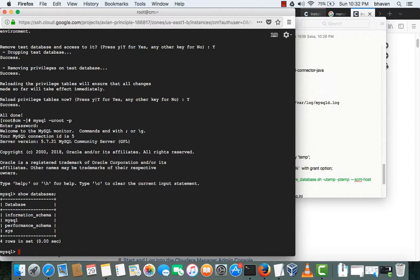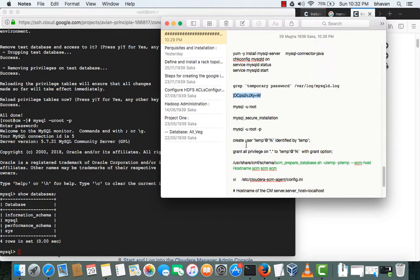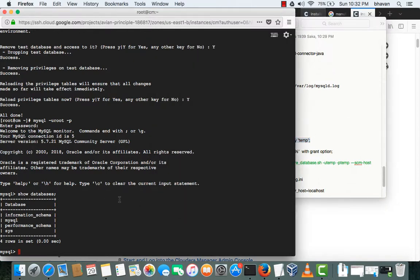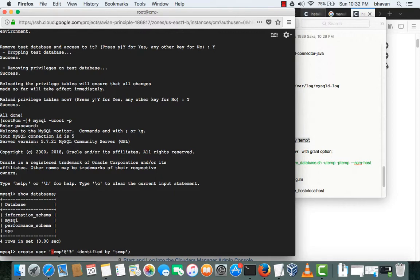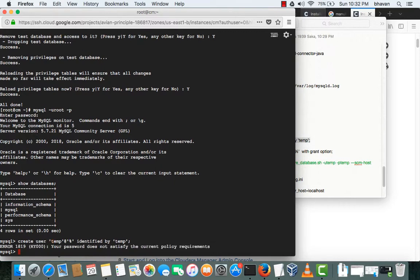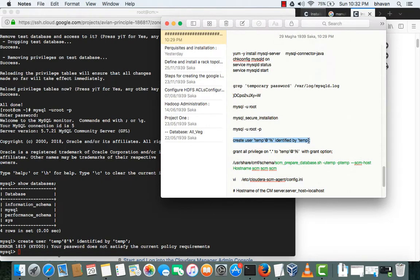Just change the code, otherwise it will give you an error. This is the temp user which is creating. We'll give some complex password here. We'll give H12345, let's see whether it works or not.